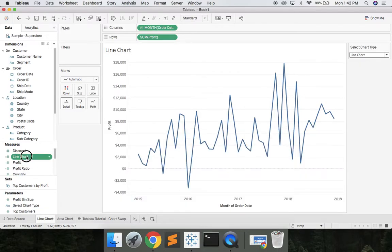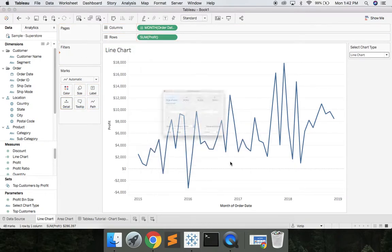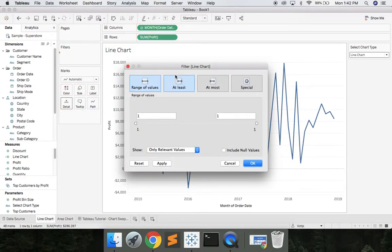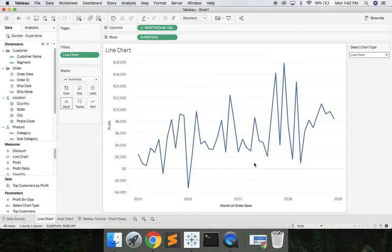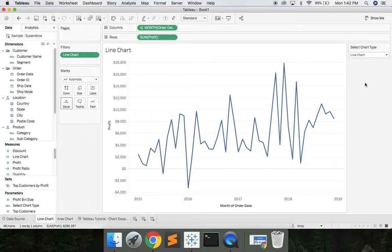Once we have that let's go ahead and drop that on filters. Hit next and we'll say at least 1 which is already there. So what we're doing here is if there's a line chart we want to display a value of 1. If it's an area chart we want to display a value of 1, else the other one will be 0.